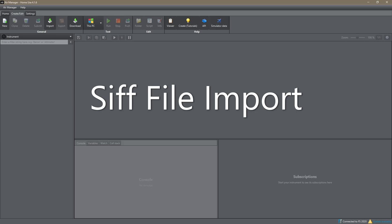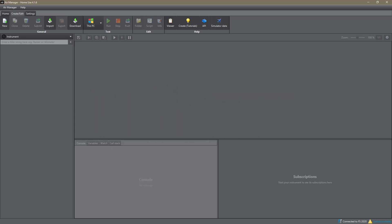Hello, Tony here again. We're just going to do a short video today, just a very quick tutorial to show how to import SIF files and get them to work as panels. I've seen a lot of questions about this recently so I thought I'd do a very quick short video just to show the process and how it actually works.